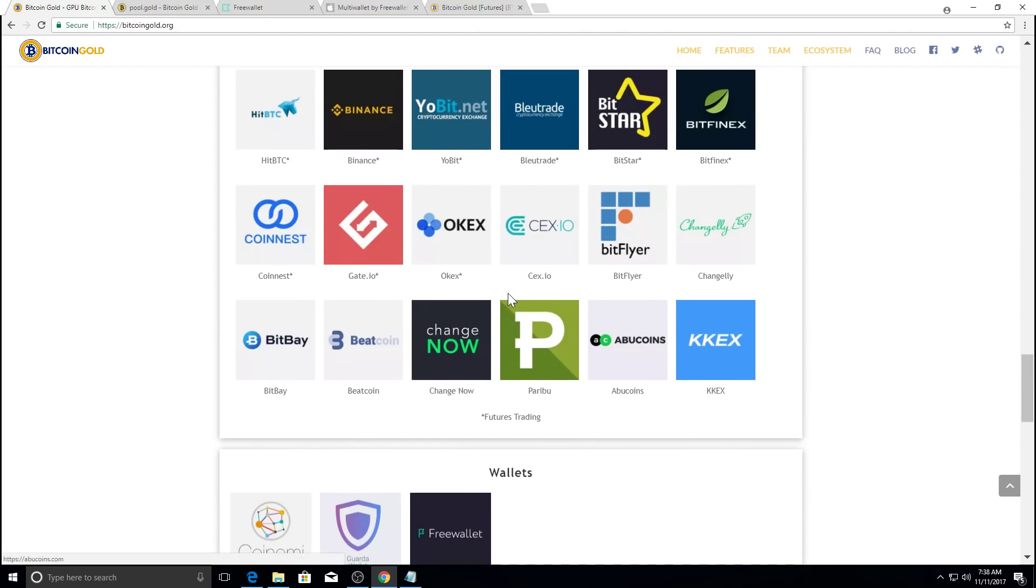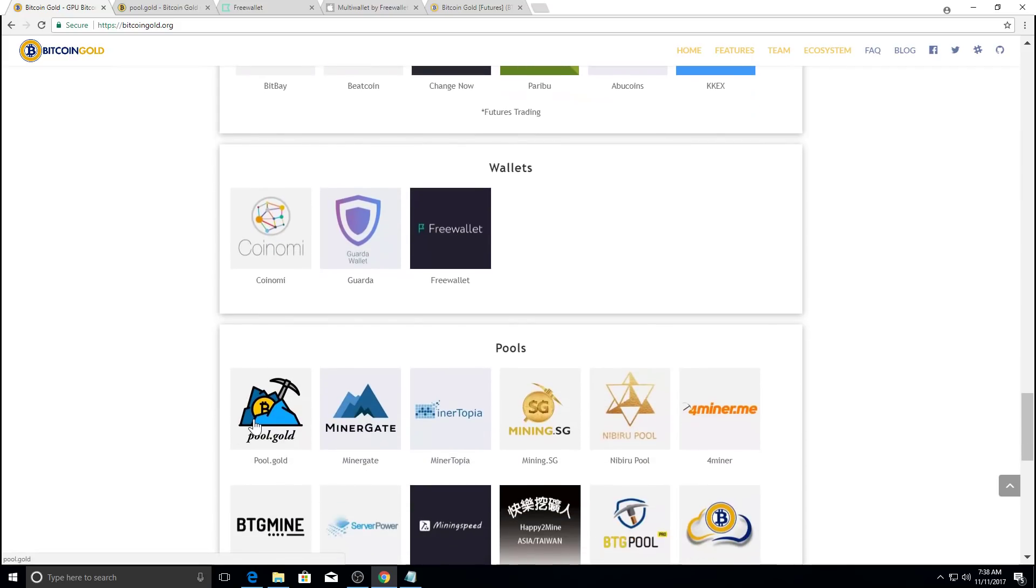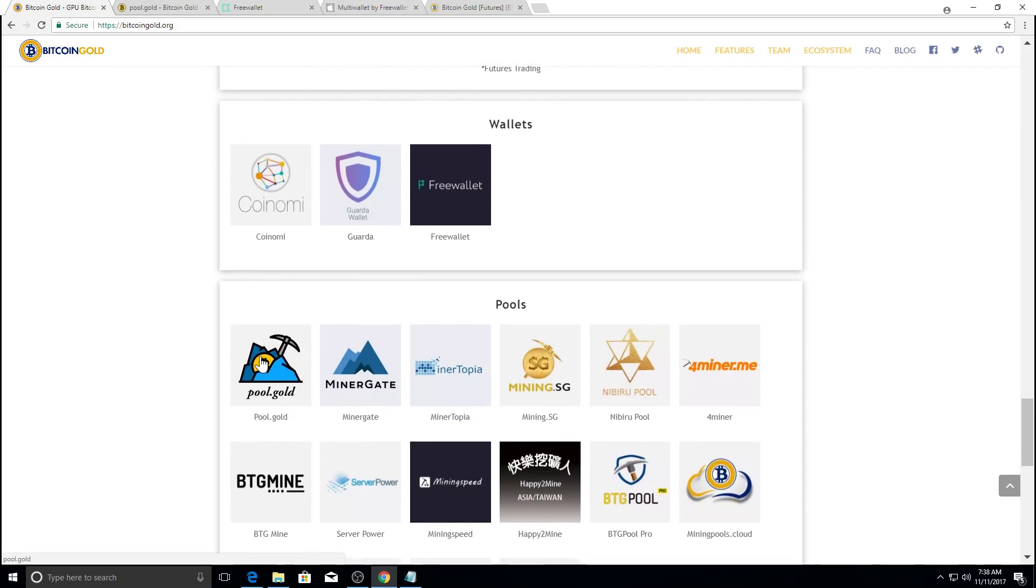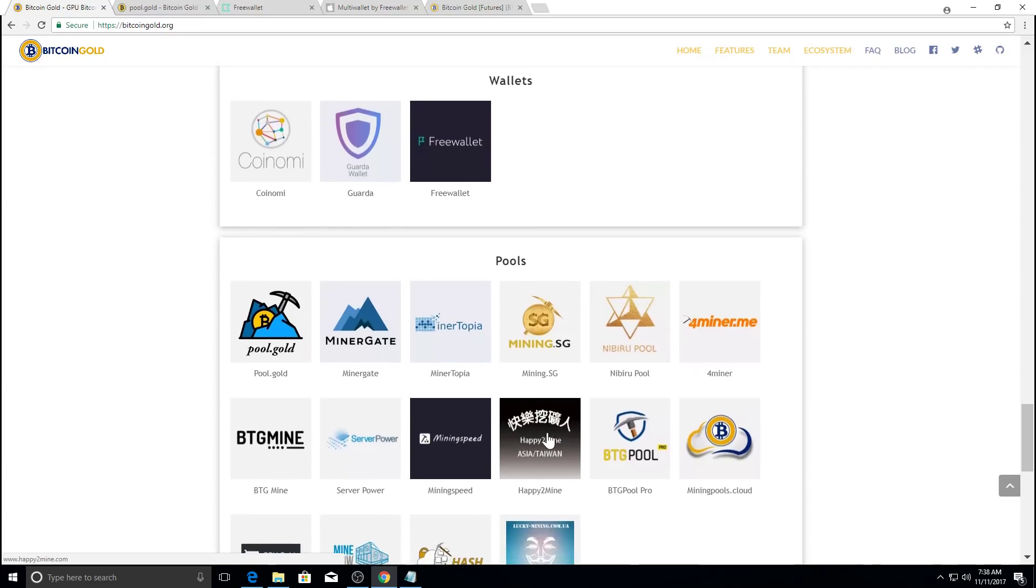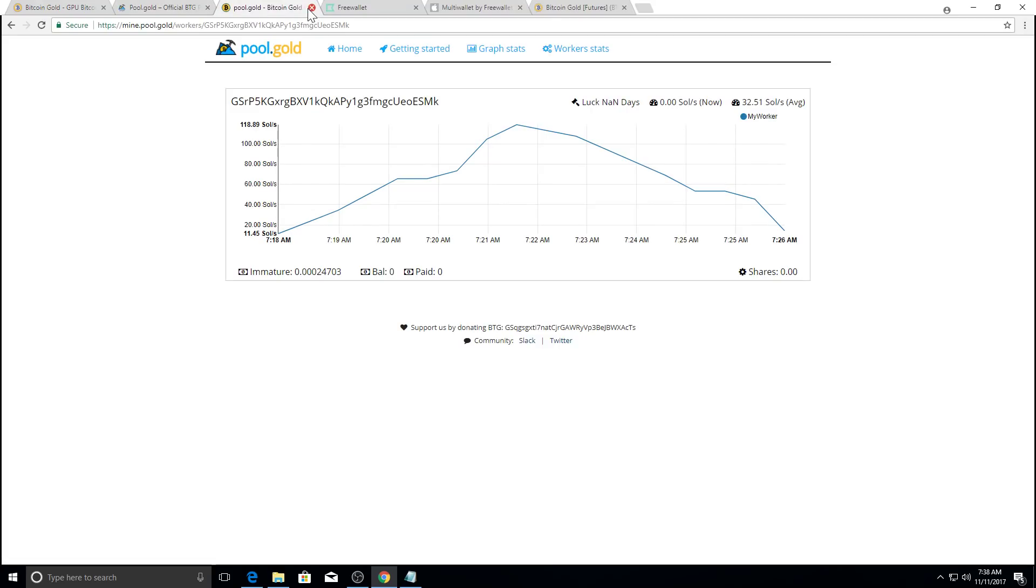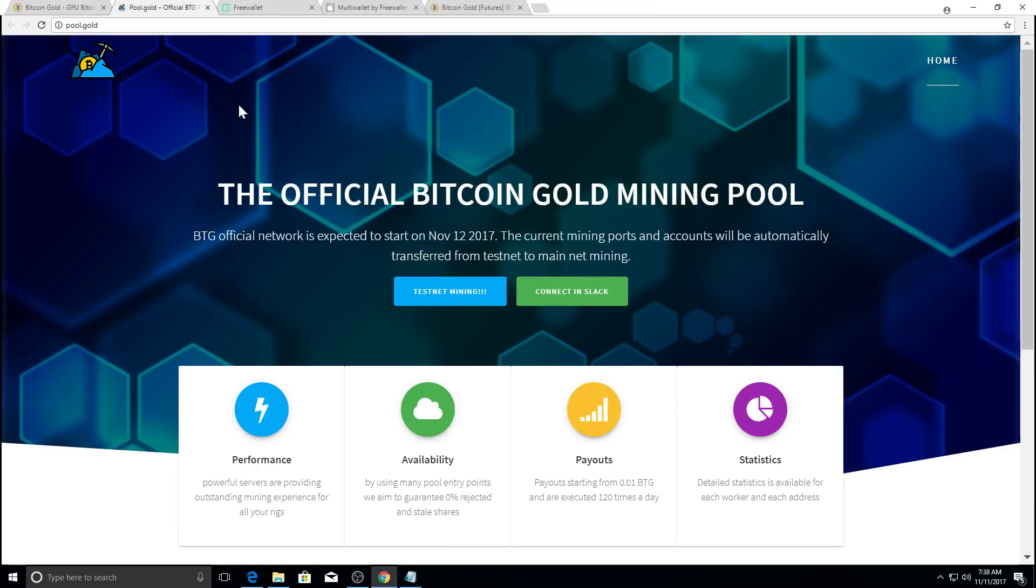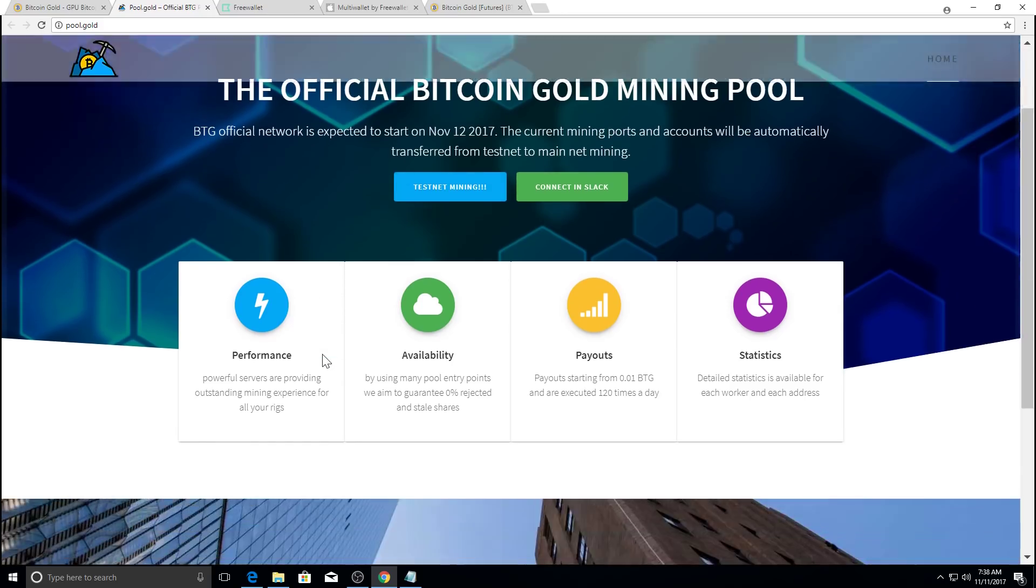So let's get to mining. First thing you want to do is go to the official Bitcoin gold mining pool. There are other mining pools, but for this tutorial, we're going to use the official one, which is pool.gold. I've actually had it open up right here, but I'm going to close this.